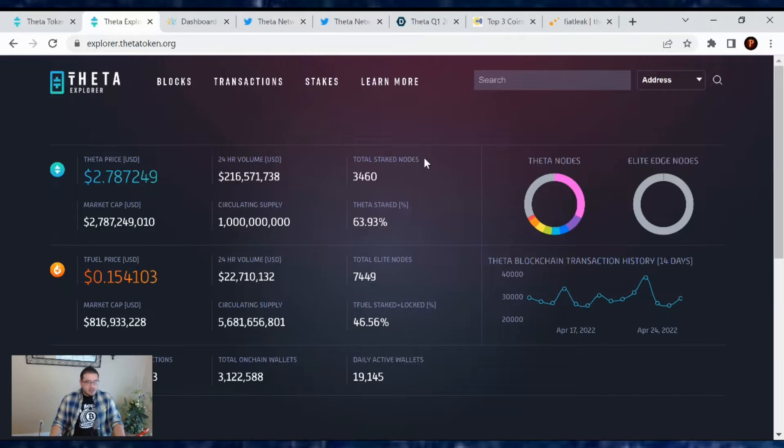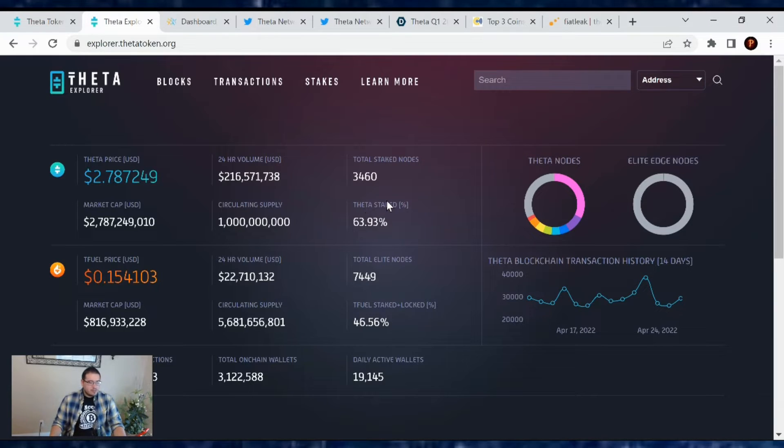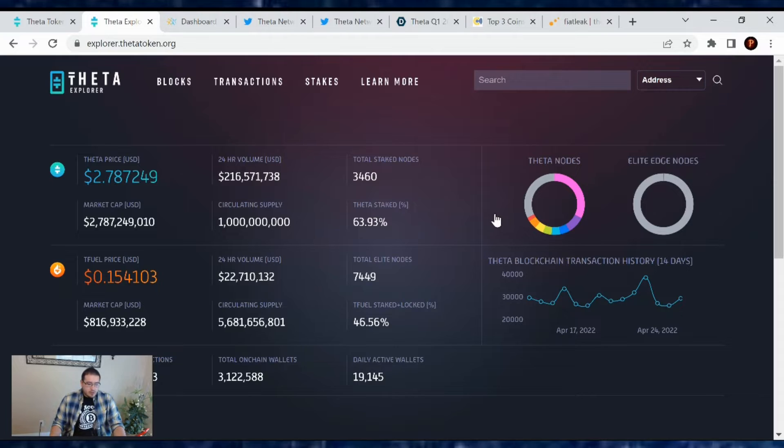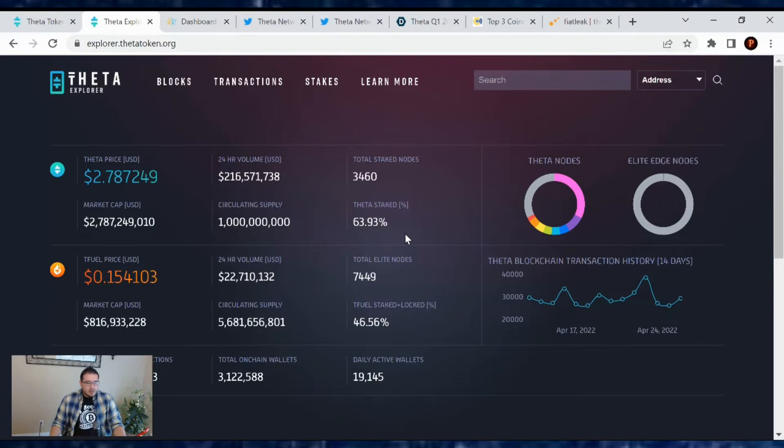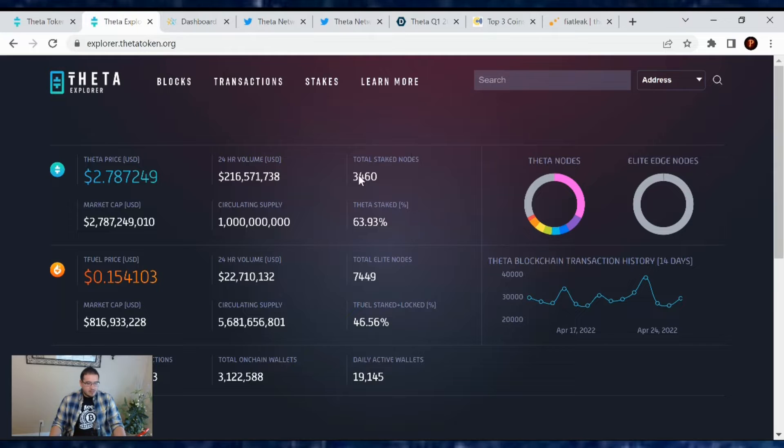So Theta's price is at $2.78 with a market cap of $2.78 billion. There's a total of 3,460 Guardian nodes or stake nodes out there with 63.93% of the Theta supply being staked to these nodes. Very nice.